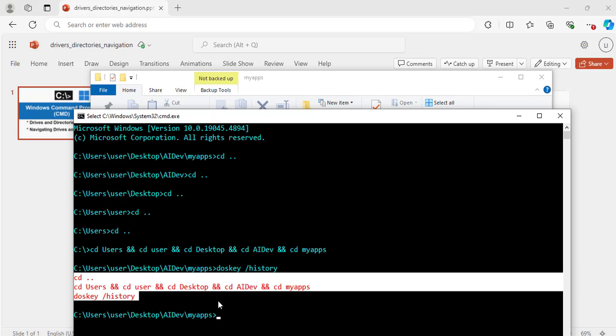So this video was to show you how to navigate drives, directories, and folders using the command line prompt. Thank you for watching. See you in my next video. Bye for now.